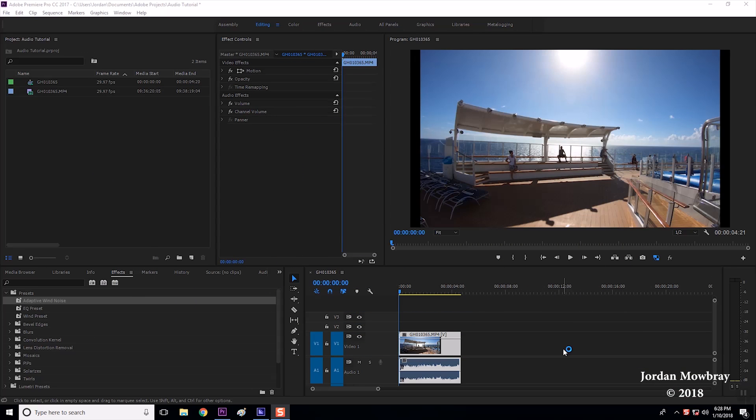Most of the noise I am trying to remove from my audio is the low hum of the Karma Grip motors as well as the noise from the wind. Let's get started.